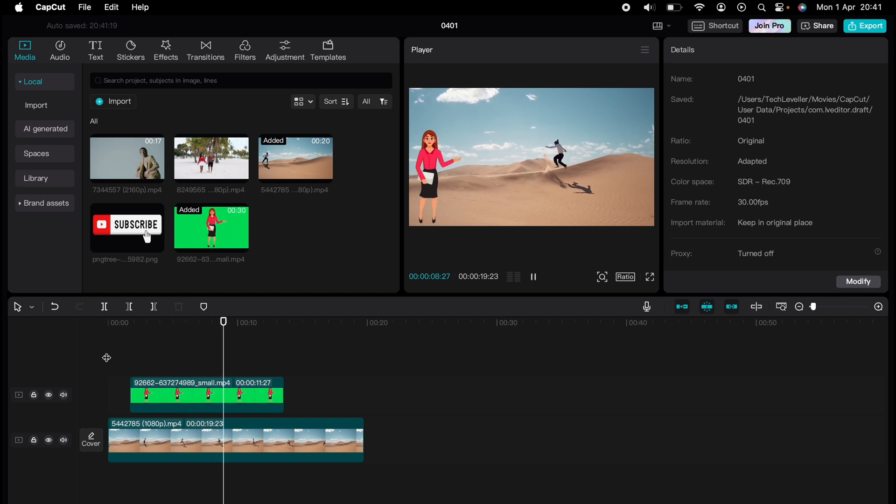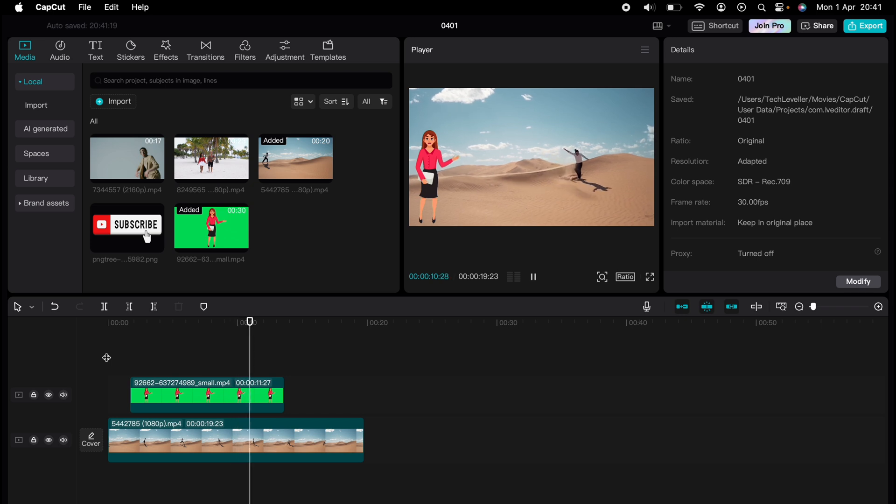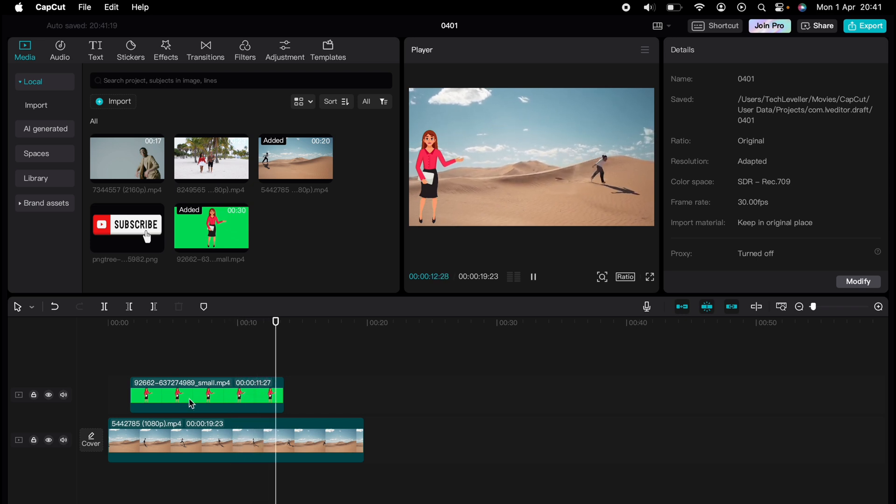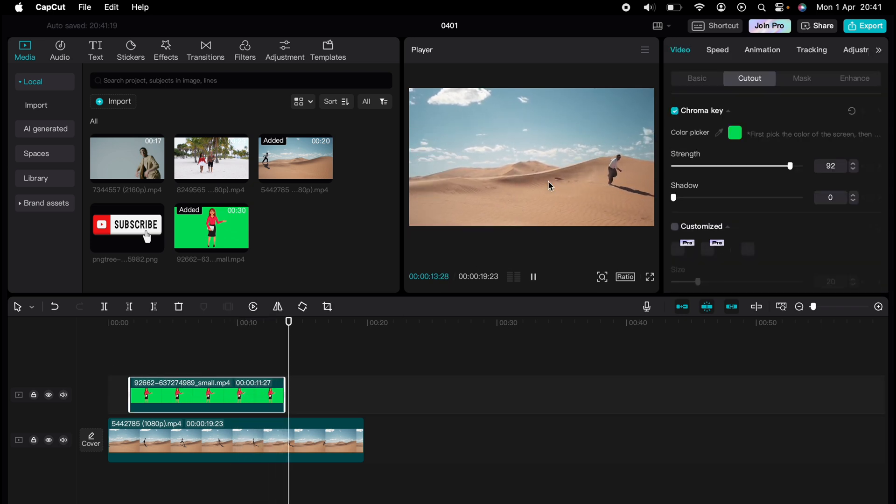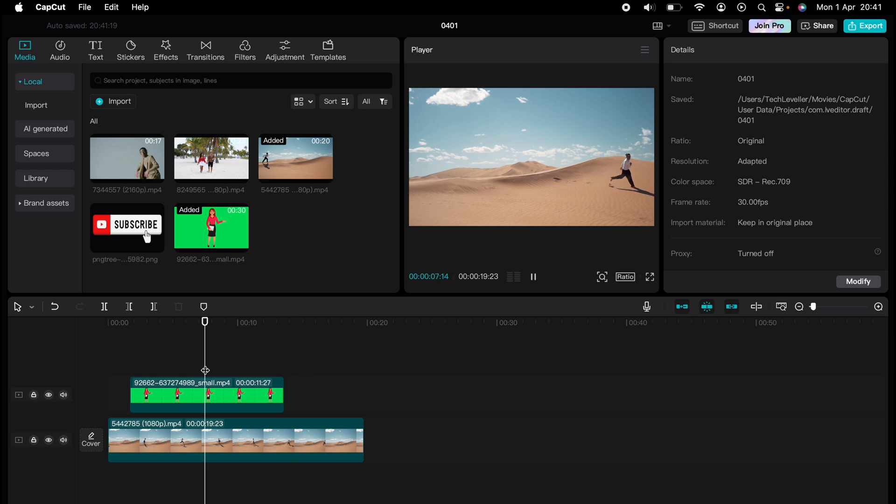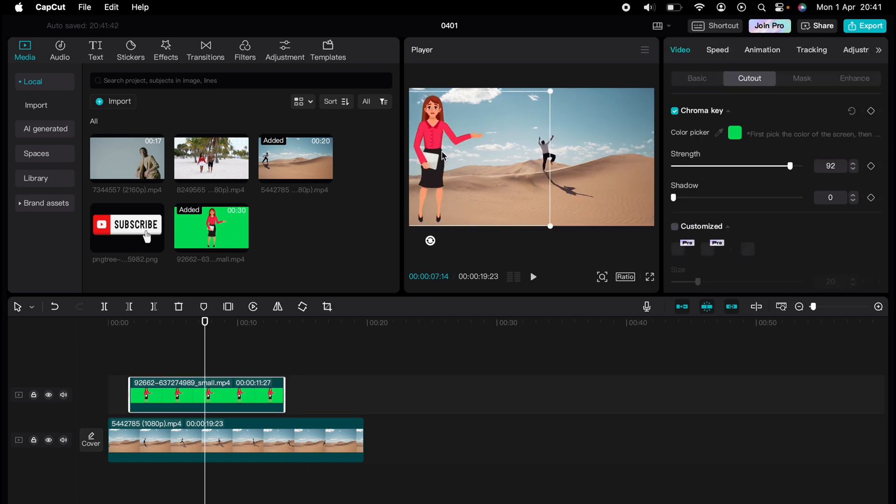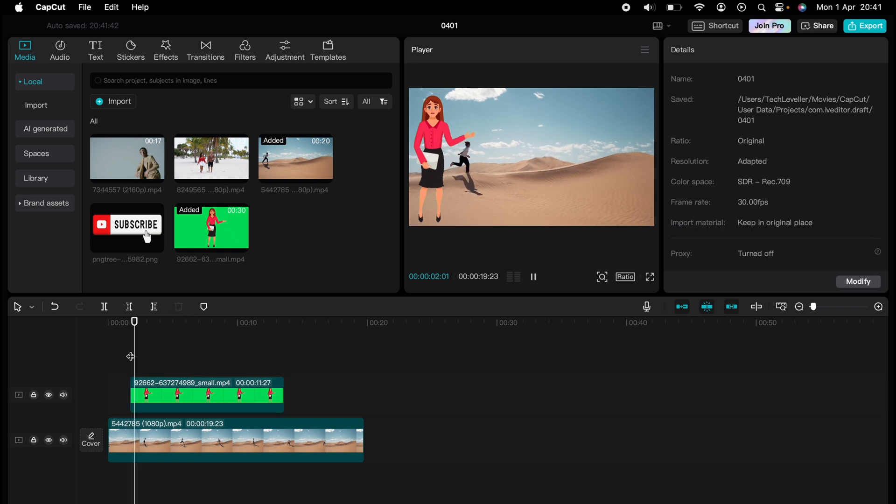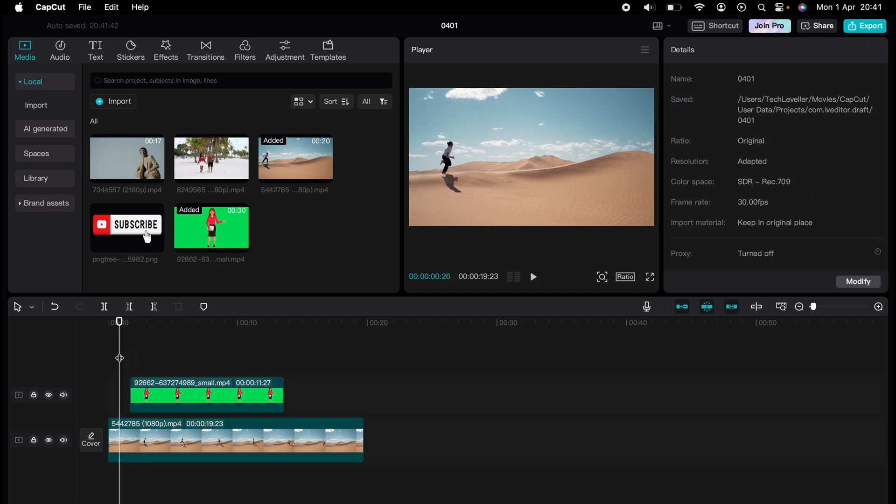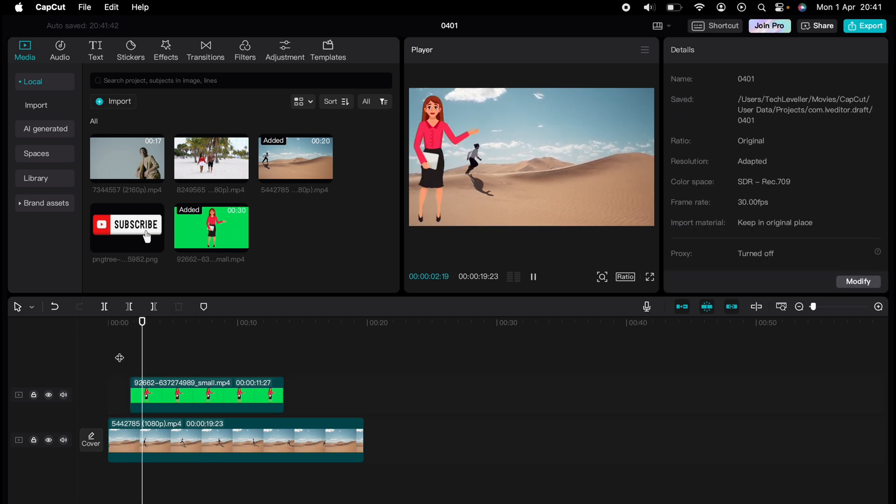You've experienced a quick CapCut tutorial but the journey doesn't end there. Dive deeper into the world of CapCut with our dedicated playlist of tutorials designed to make your editing experience smoother and more efficient.